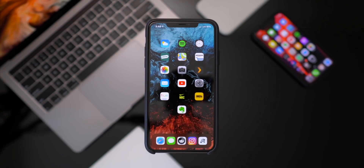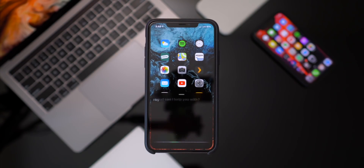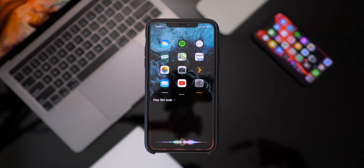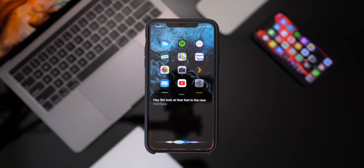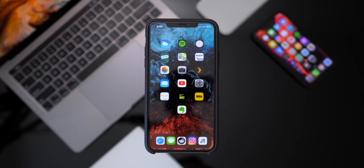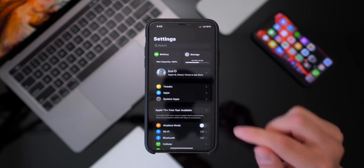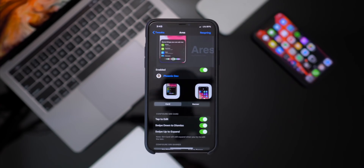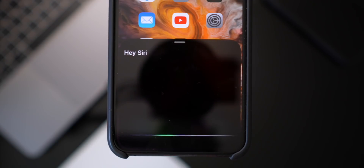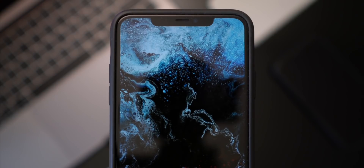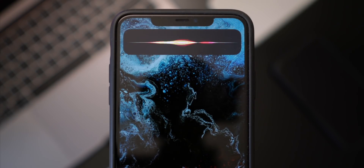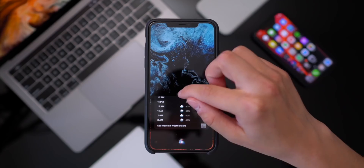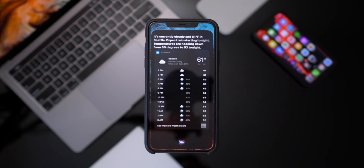Check this out. If I just go ahead and say hey Siri — look at that. That is the new interface right there in a card style. There have been tweaks in the past that do something similar to this, but this one just does it so well. There's a ton of options to customize — you can have it be a card style or a banner style. And if I can't see the full result, I can actually just swipe up right there, and then it brings it back to the more traditional full screen interface.